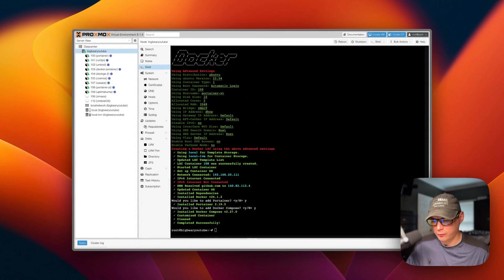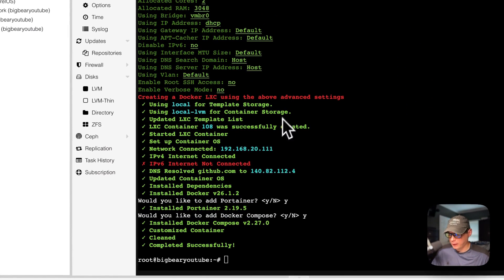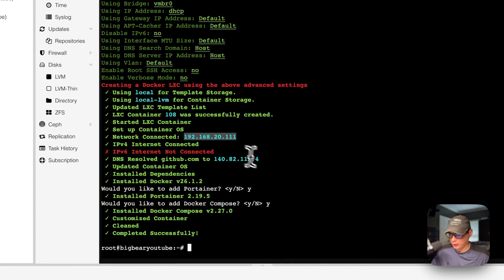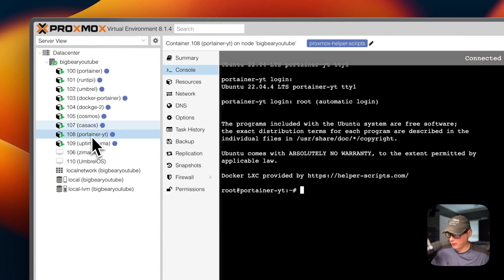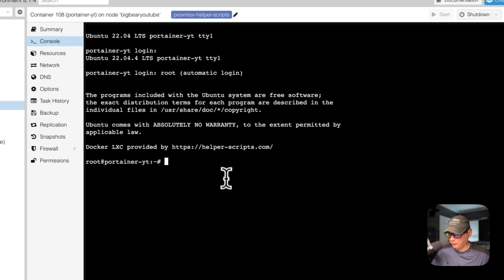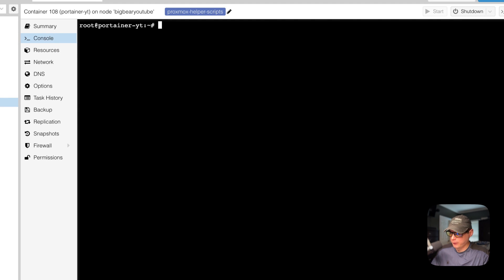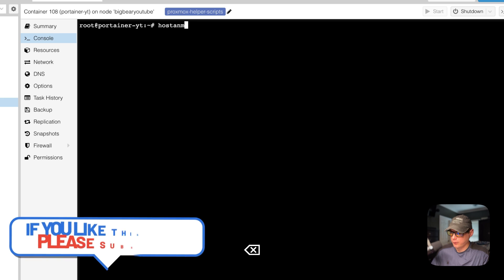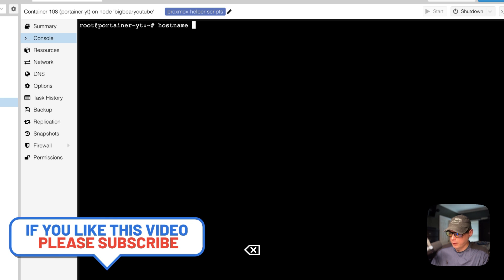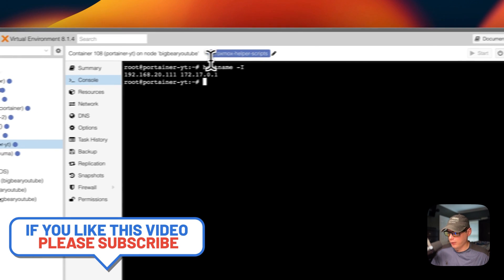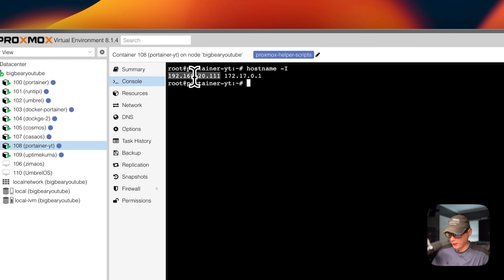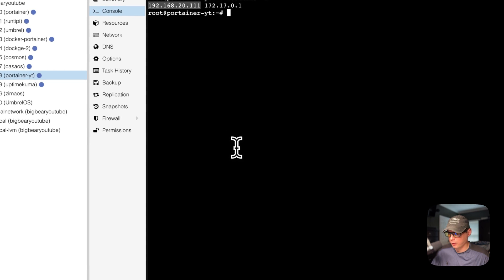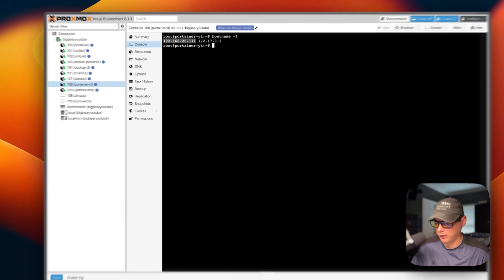Now if you want to find your LAN IP, you can get it from the network connected right here. Or if you don't have that screen anymore, you can go over to the LXC, click it, go to console, and type 'hostname -I'. It will display the LAN IP address right there. Copy that, put 9443 on the end of it as the port, and you'll be able to go to the Portainer UI.